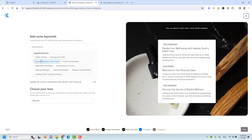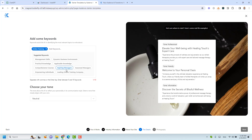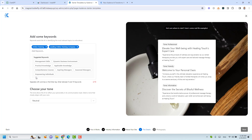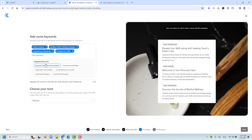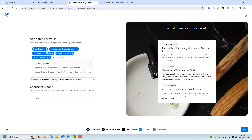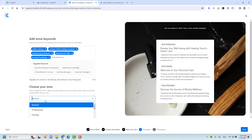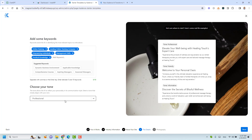Now we need to add some keywords for the content to be generated. Cadence is also suggesting keywords based on the brief we already provided. I'll choose some of these suggested keywords and also add 'Practical Knowledge'. Now we need to choose our tone — this is about the tone of our text. I will choose 'Professional' and then click 'Next'.